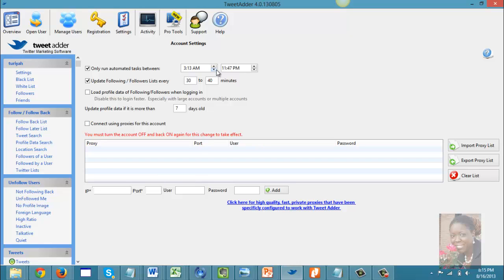The second thing you would select is how often you would like the system to update your followers and following list. I have mine set to every 30 to 40 minutes — once again, it acts as if a real person is doing it for you.